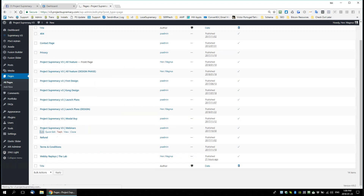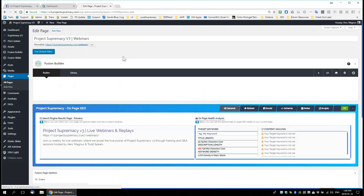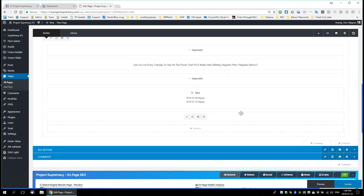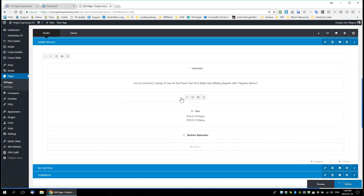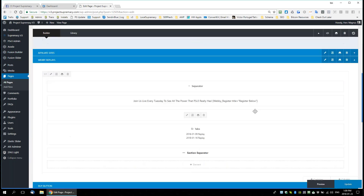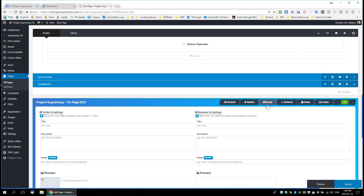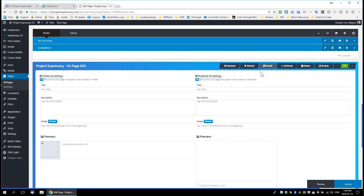For instance, even the webinar page — if you go into any page that has V3 installed on it, go down to the Project Supremacy on-page SEO section and click over to Social. This social box is for open graph settings. Let me go to a different one.